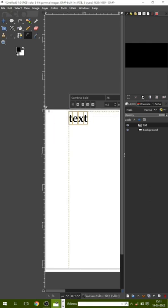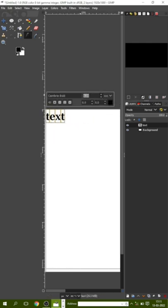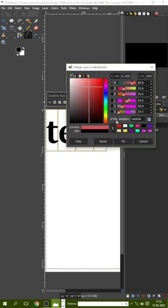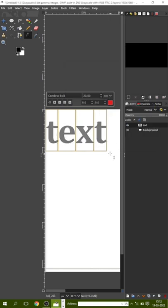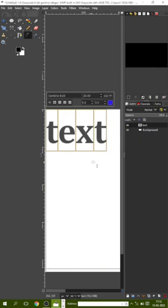As you can see, I have written text on canvas. And now I am trying to change the color, but you can see that the text color is not changing — it's black only. So now we need to change this setting.